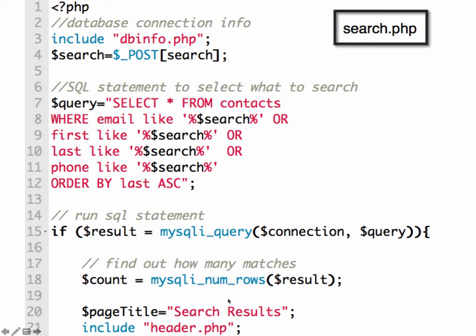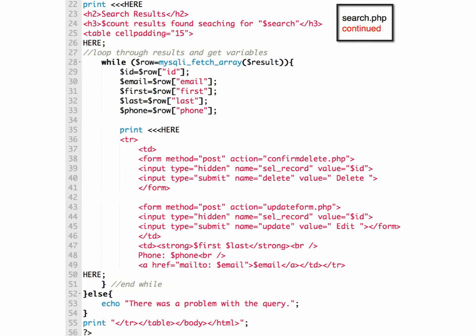Let me go to a longer version of this down here. So we have search results. We're going to display how many results we found. And then we're putting it into a table.